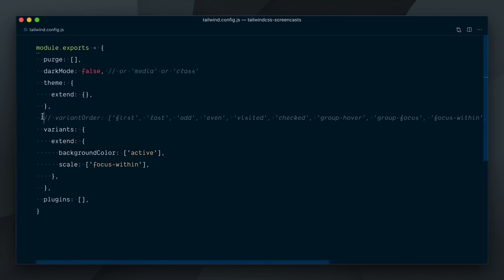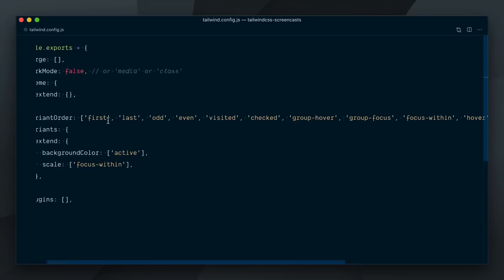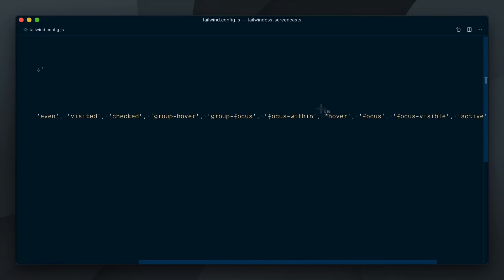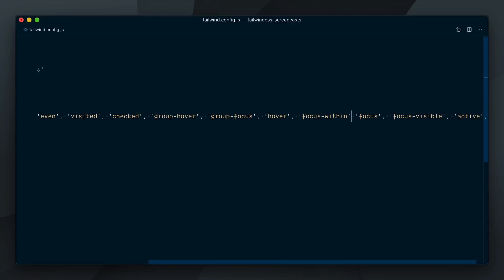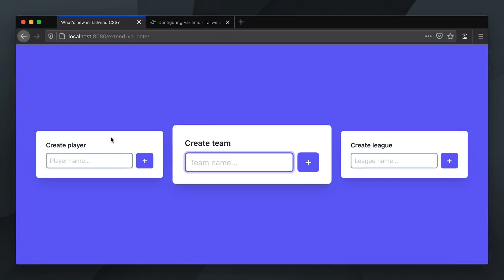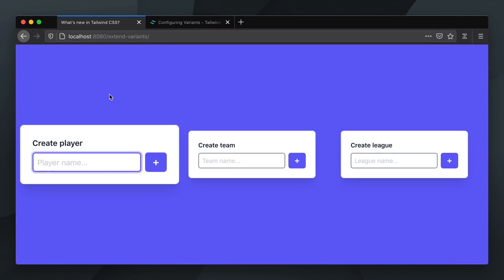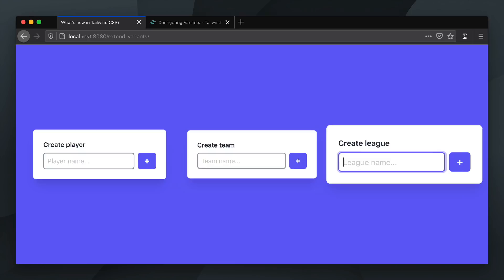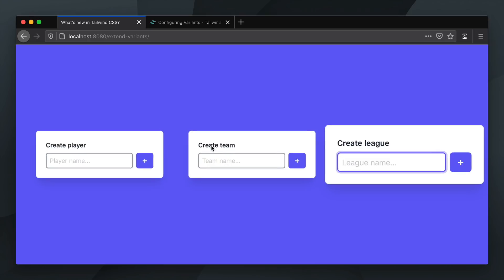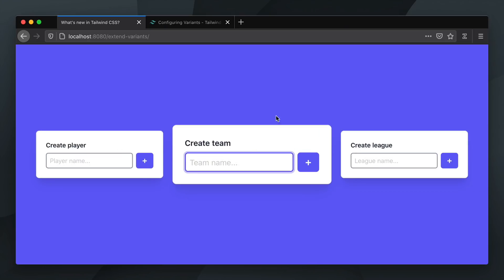I hope you guessed it, this has to do with the order in which the variants are defined. If we uncomment our variant order array up here, sure enough, the hover variant is defined after focus within. I could fix this by moving the focus within variant after the hover variant. And that would do the trick. Now hovering a card which has element in focus has no effect. The card stays scaled up as long as one of its elements is in focus.